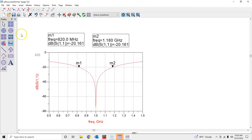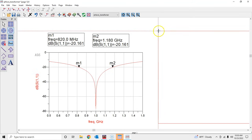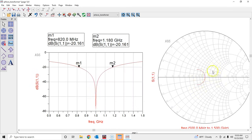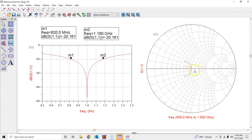One more thing — we will also use the Smith chart in this course. To plot a Smith chart, just click there and instead of rectangular, select Smith chart and place it. We'll talk a lot more about the Smith chart later on when we cover it in class — it will become very relevant at that point. Let's save the schematic.